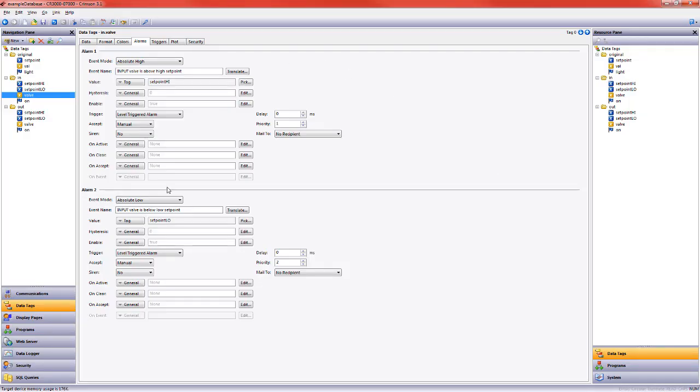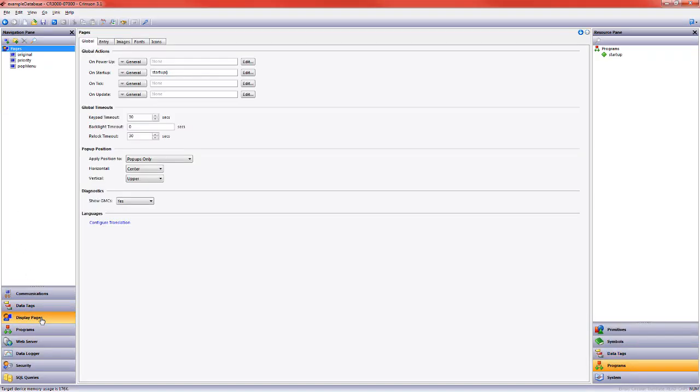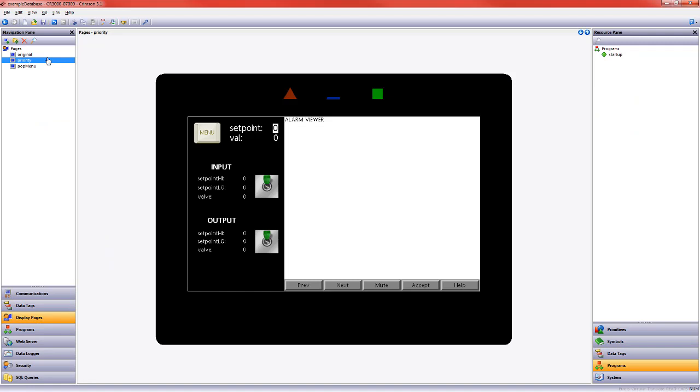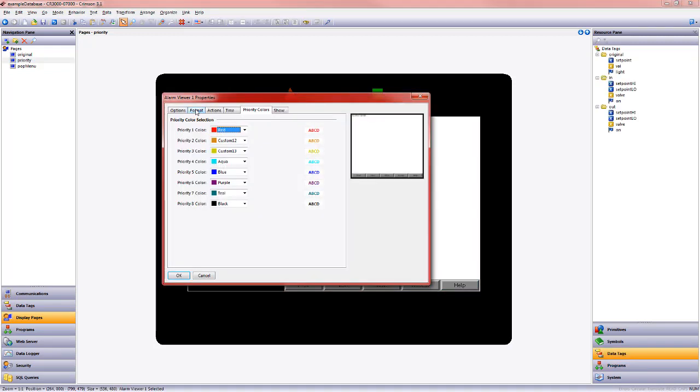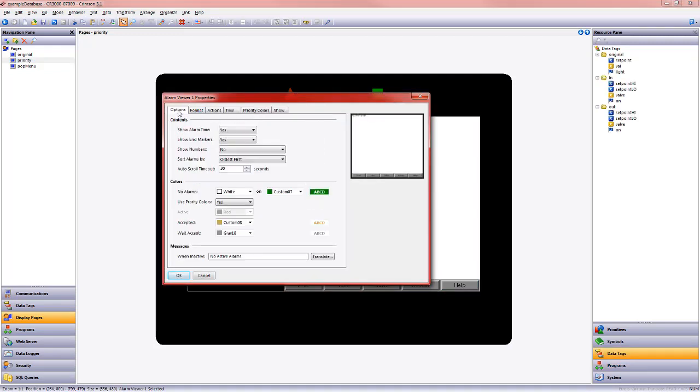So I'm going to come back into Crimson and these colors are actually defined in the alarm primitive itself. So I'm going to open up, I'm in the priority page, I'm going to open up this alarm viewer and before we had used priority colors set to no.